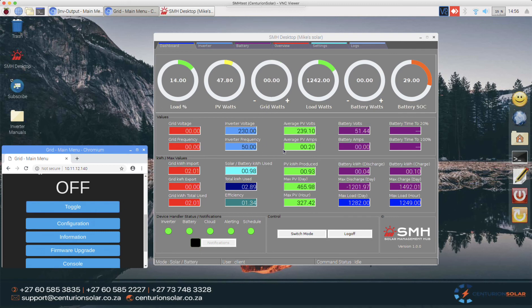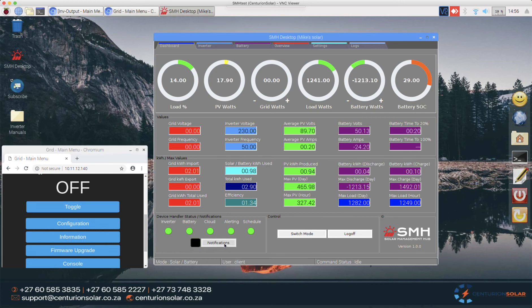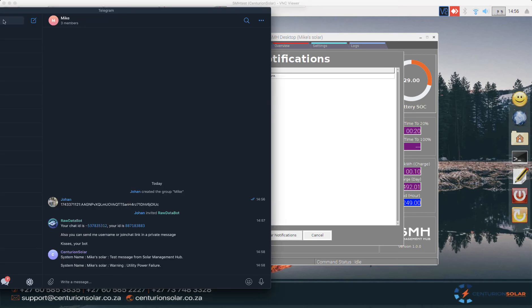In about 10 seconds time, the system will detect that the grid did not come back, so it's not a false positive, in which case we'll start getting a notification. The moment this thing goes red, you will see a notification pop up in Telegram as well. There's the notification, and here is the Telegram portion, warning Mike Solar utility power failure.